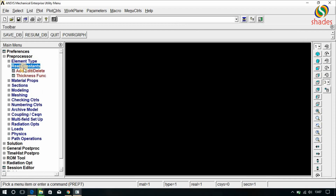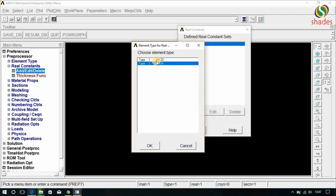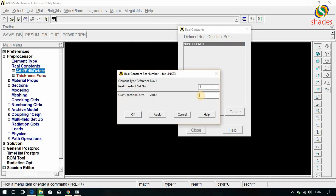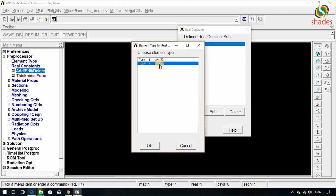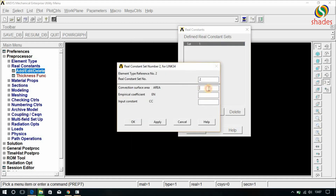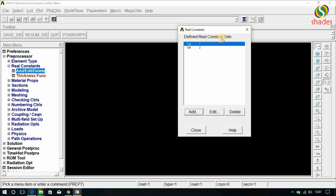Go for Real Constants, Add. For Type 1 Link 33, which is the conduction element, select Link 33 and click OK and give the area 1 meter square, then click OK. Again click Add, select Type 2 Link 34 and click OK, give the area 1, and click OK. We now have 2 sets of real constants and 2 types of elements: Link 33 is the conduction element and Link 34 is the convection element, and for each link we have defined real constants.